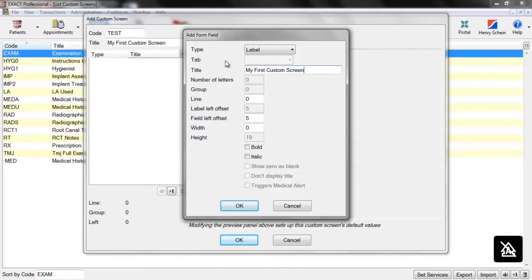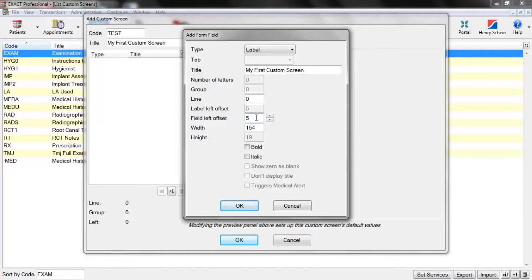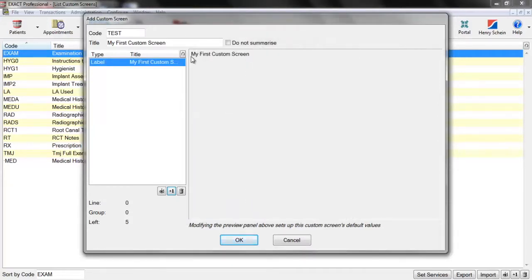You'll see the options below — many of them are greyed out because they do not apply to the label. The ones we do have are Line, which is how far down the screen the label will be, and Field Left Offset, which is how far from the left the label is going to be. The width changes automatically depending on what you've placed in the title. The last two options are whether we make the label bold or italic. Clicking OK will put the label on the screen.